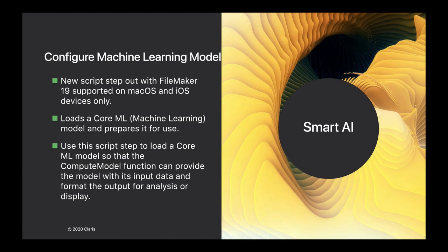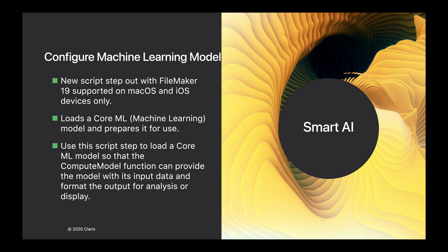We've built a new script step and a new function to help you use machine learning models within your solution. The first one is a script step called Configure Machine Learning Model, which is for FileMaker 19 only and supported on macOS and iOS devices. What it does is load a CoreML machine learning model and then lets you use it within the rest of your script.